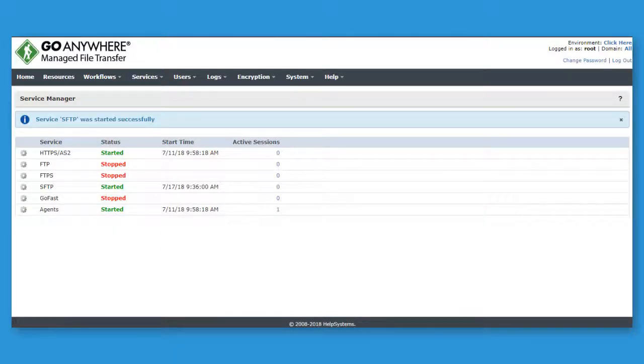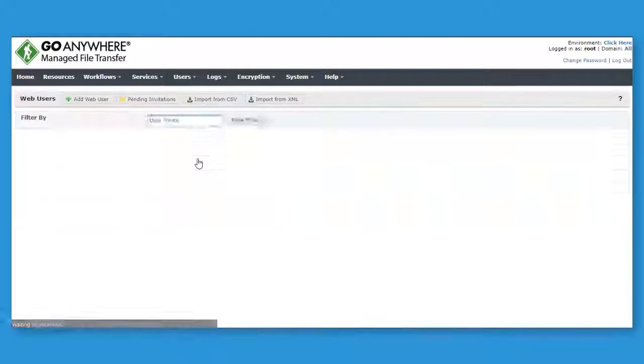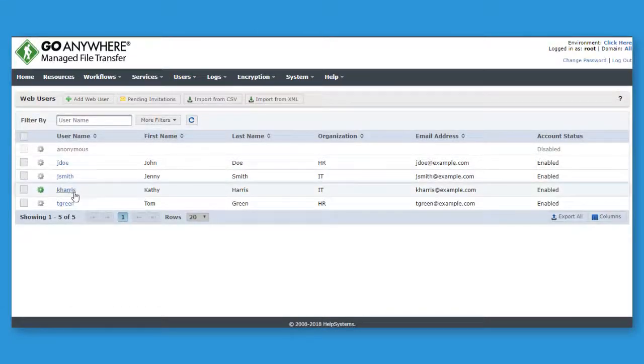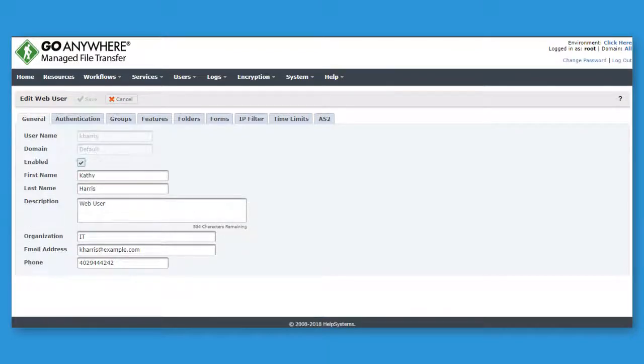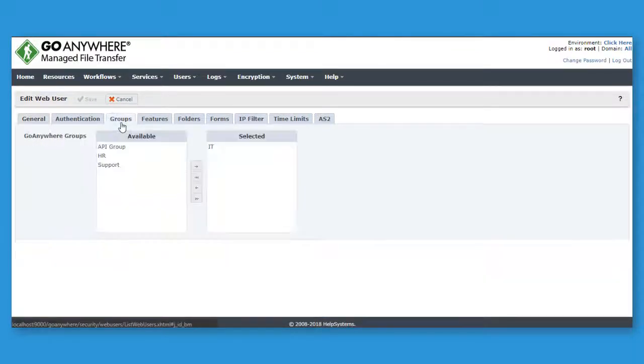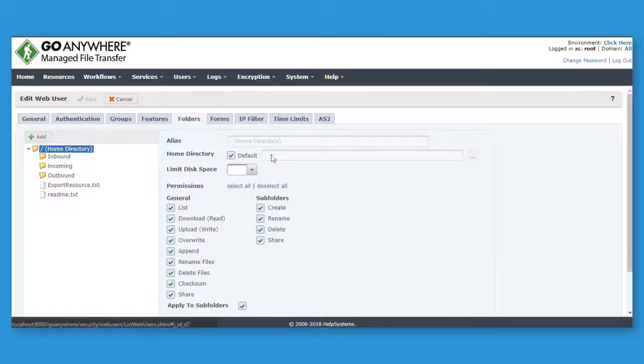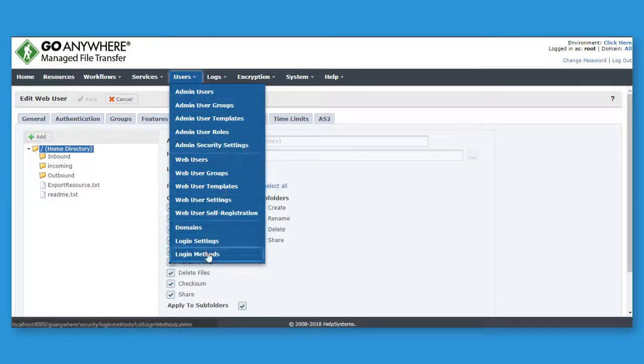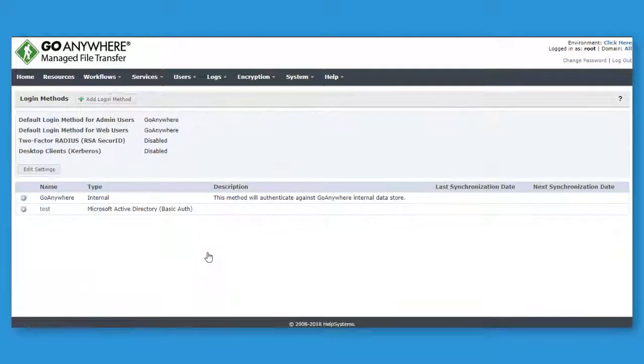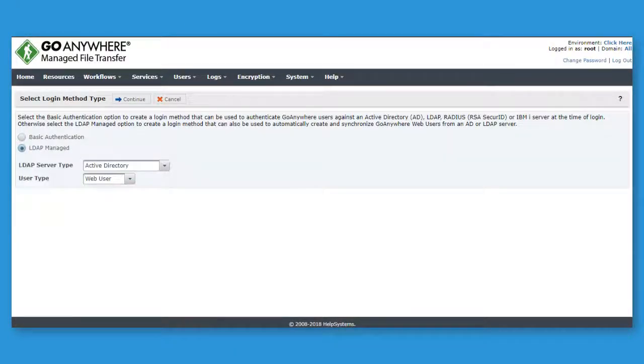Go Anywhere SFTP will give you granular control over who has access to your sensitive data through feature-rich account creation and file and folder permission levels. The user accounts in Go Anywhere can also be synchronized with your LDAP or Active Directory server to simplify account creation for your entire organization.